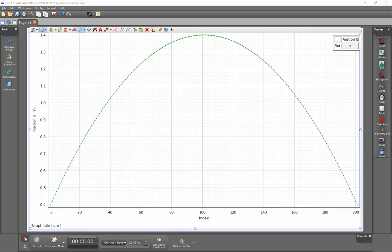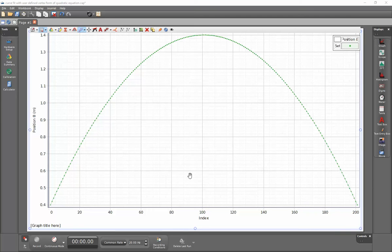This is a video showing how to use the curve fits within Pasco Capstone. I've previously collected some data that has a parabola here.